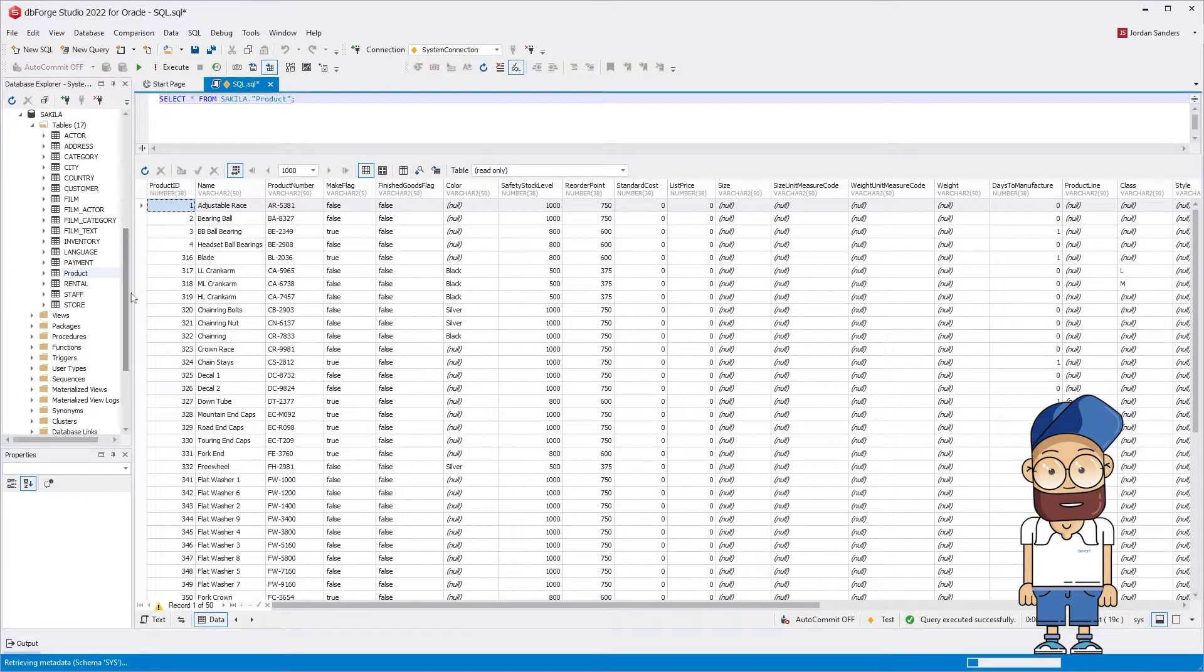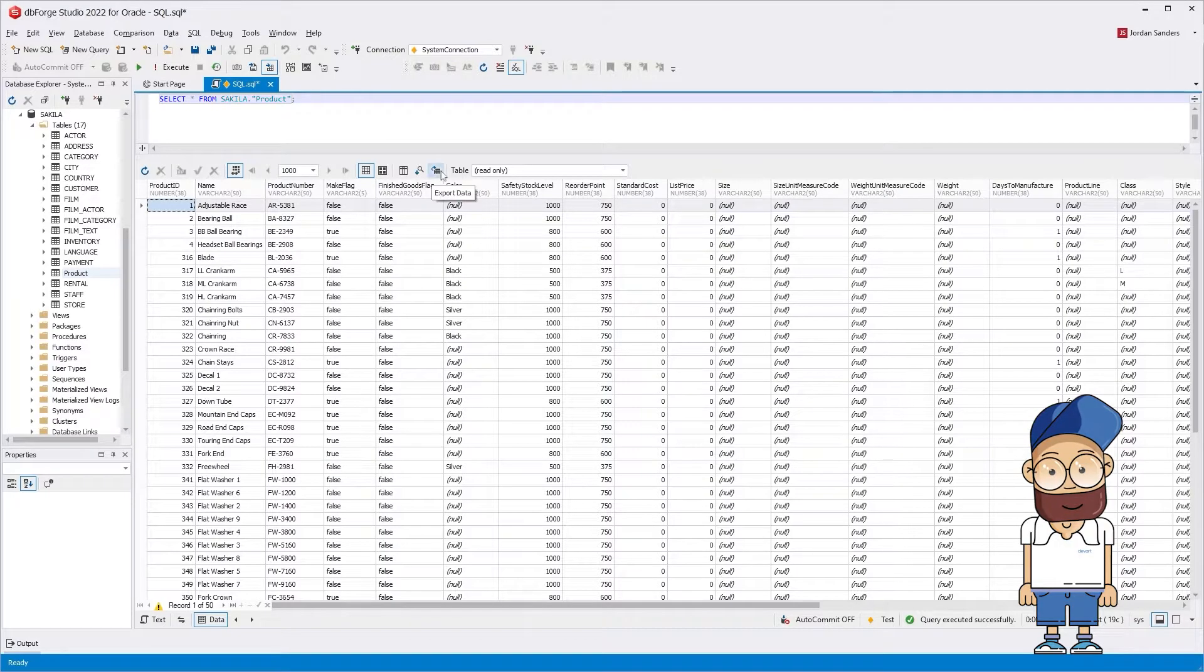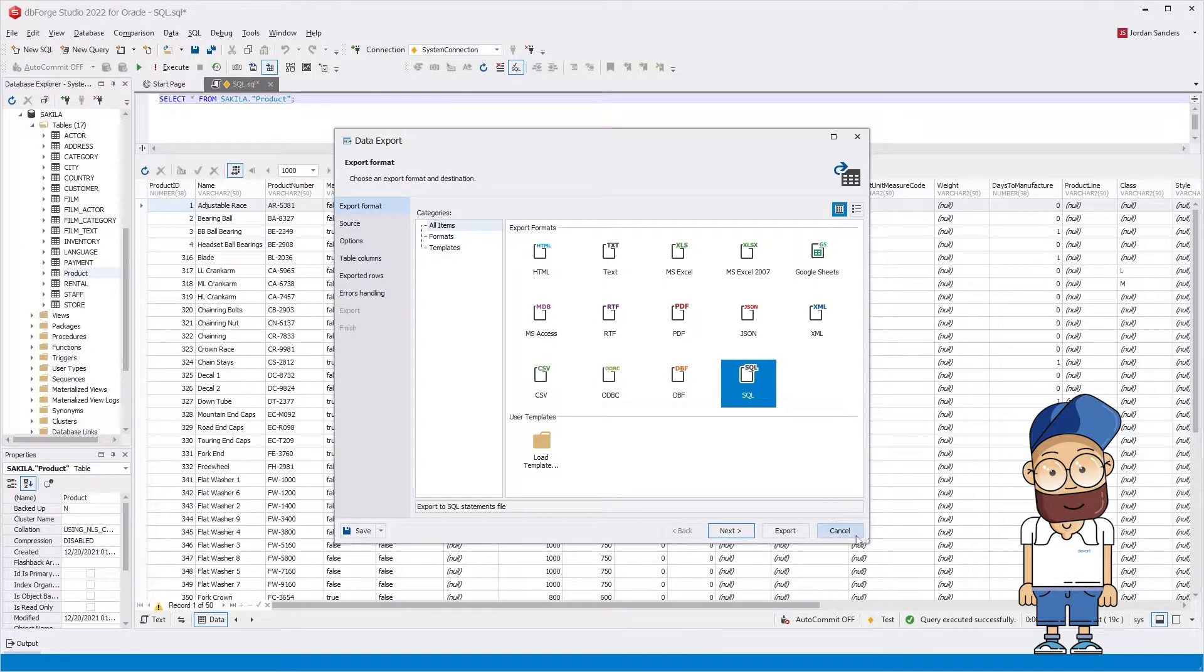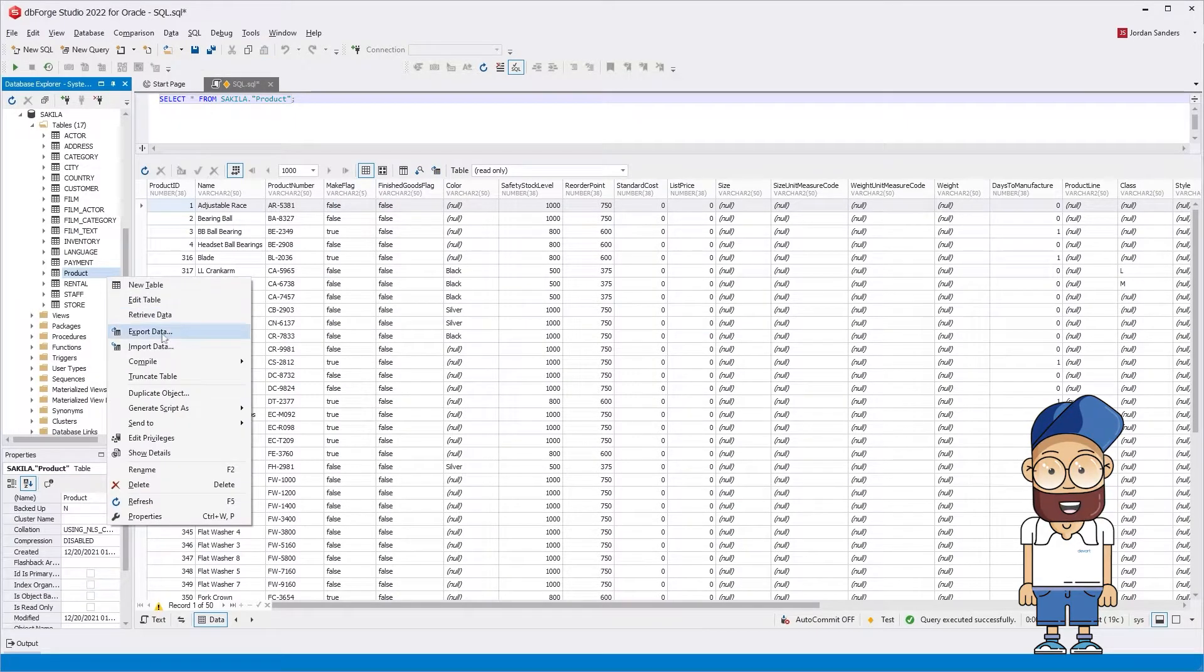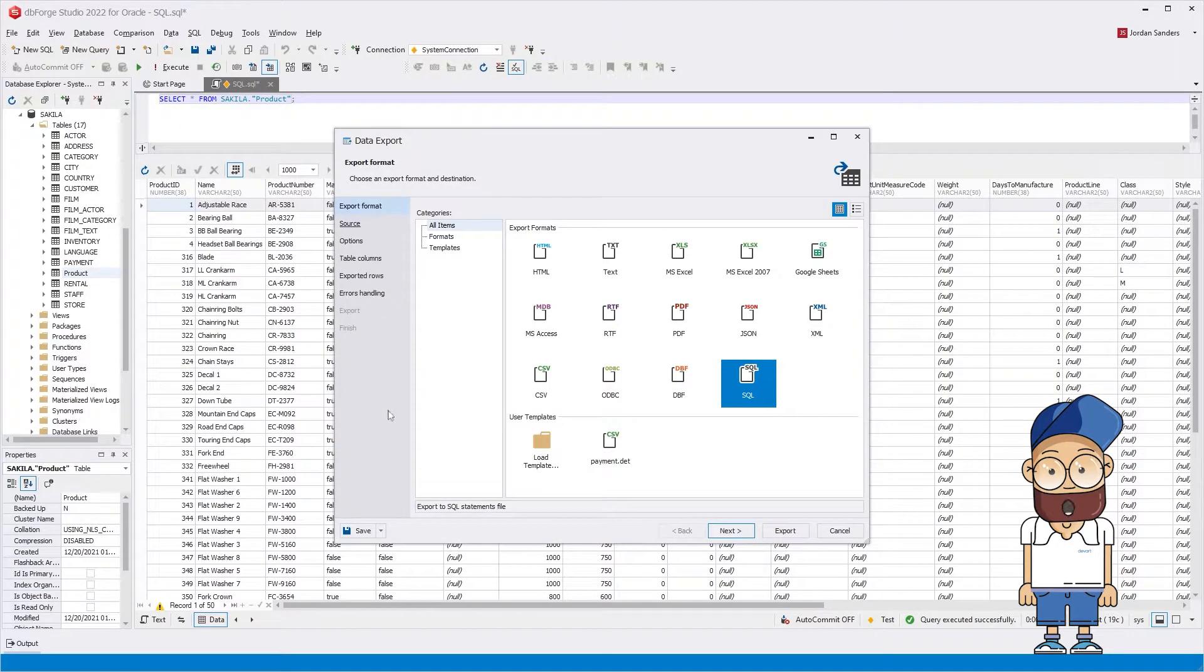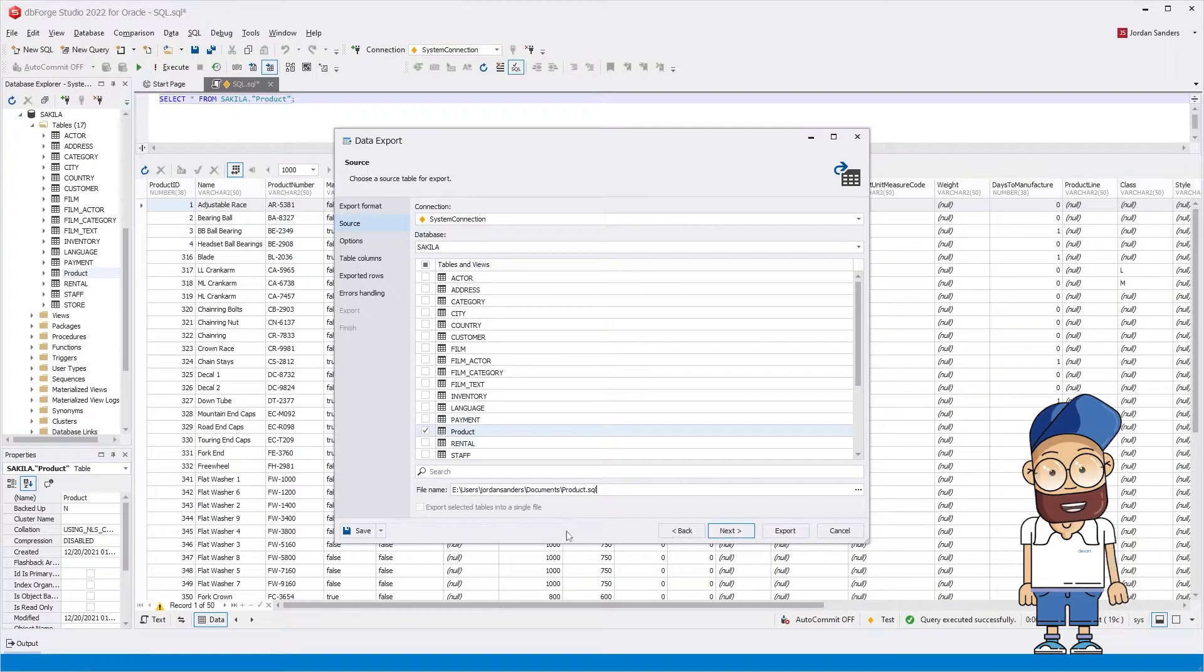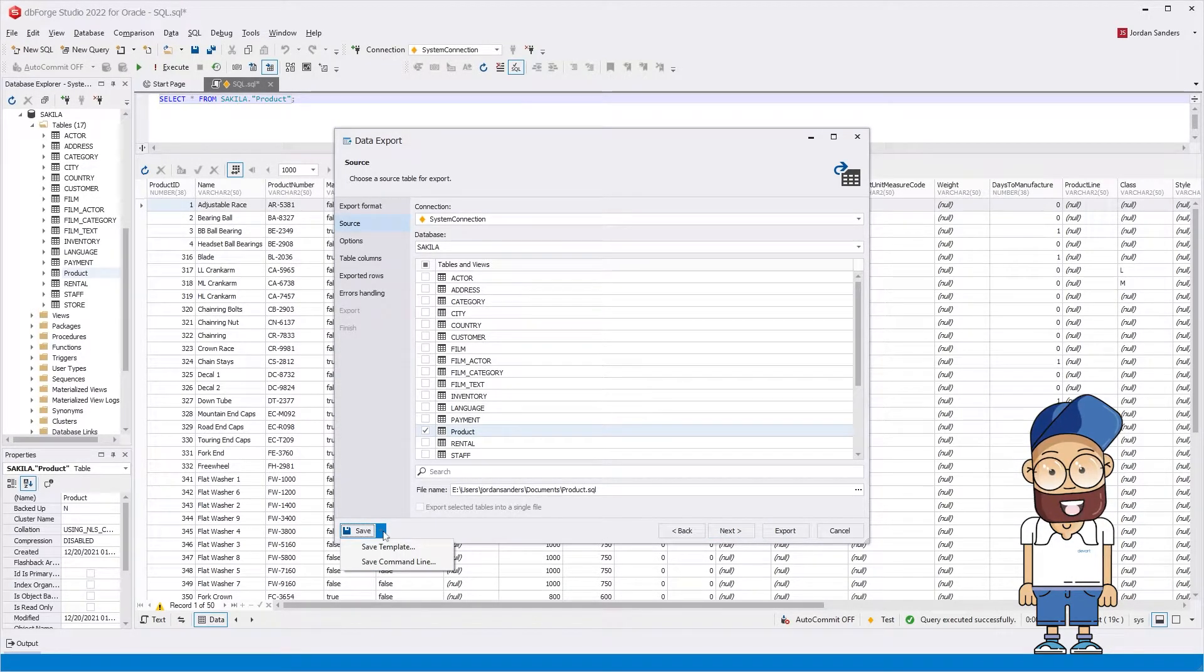dbForge Studio for Oracle allows exporting data directly from the Data Editor. For this, click Export SQL. Alternatively, you may select the option from the shortcut menu. The settings can be saved. You can also download templates that can be used to work with the command line.